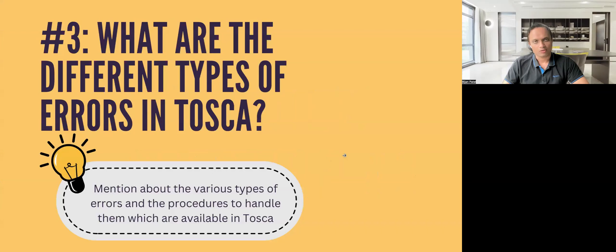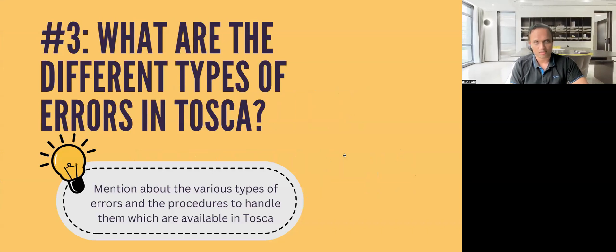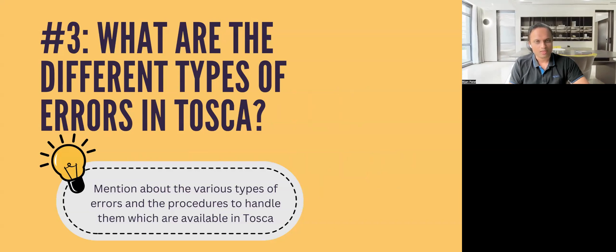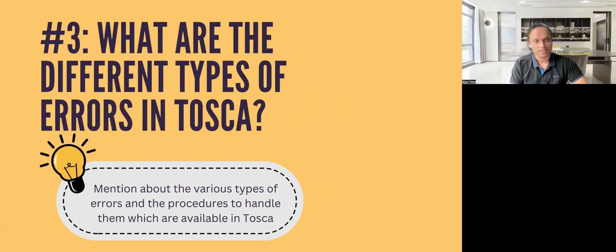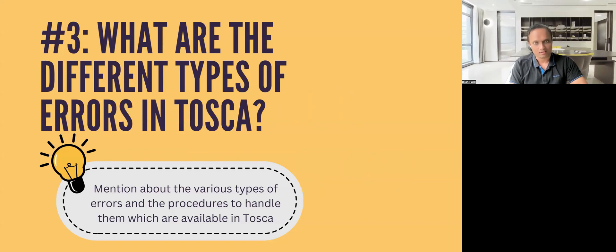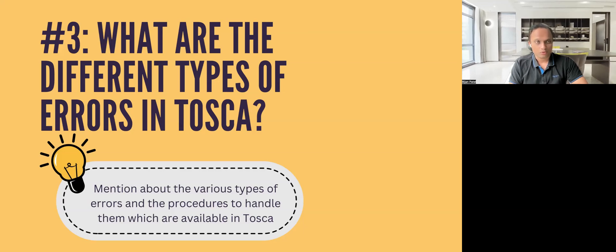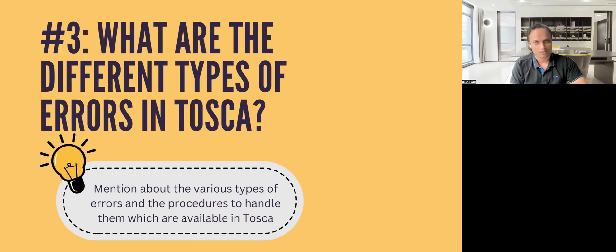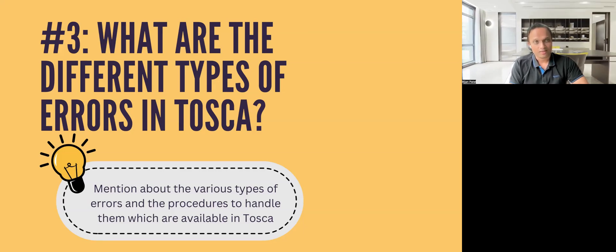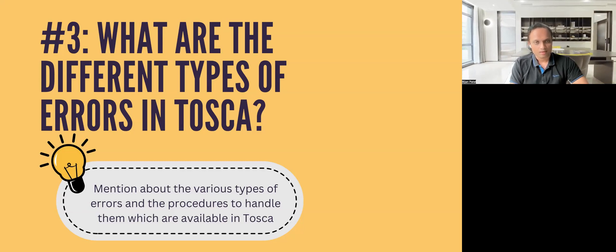So let's talk about the next interview question. This is all about the different types of errors which you will encounter in Tosca. There could be other parts to this question, like they might ask you how do you handle these errors in Tosca? What are the different options which are available? Also, how do you enable these configurations in Tosca? So there are three parts to this question. Let's see how we can answer this particular question in the best possible manner.